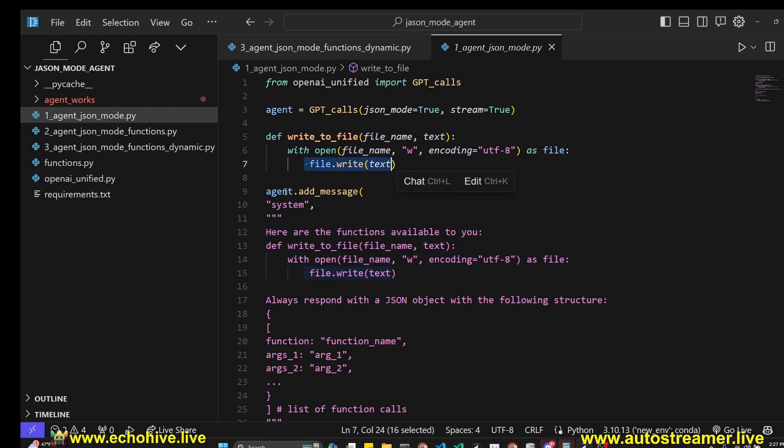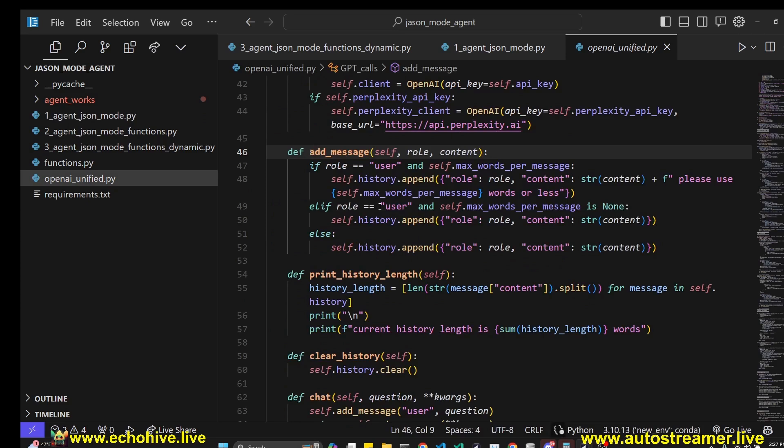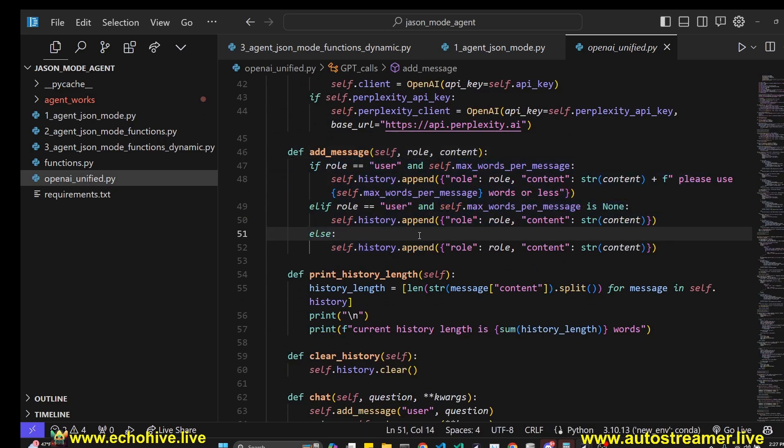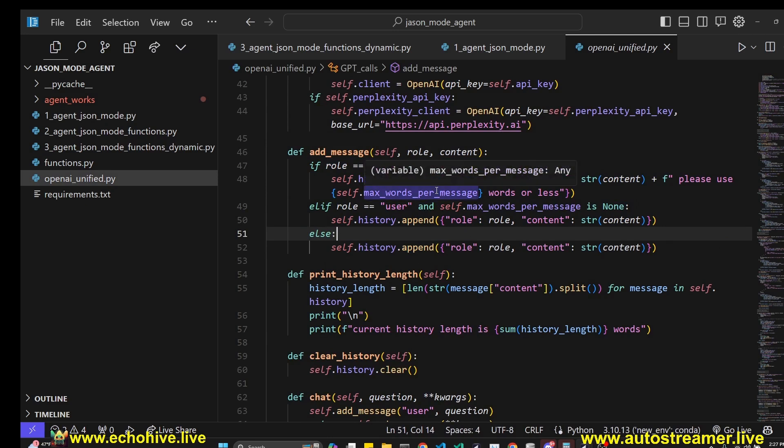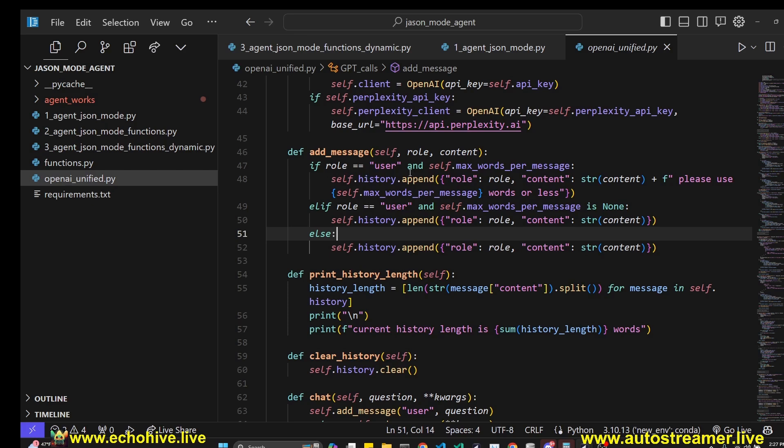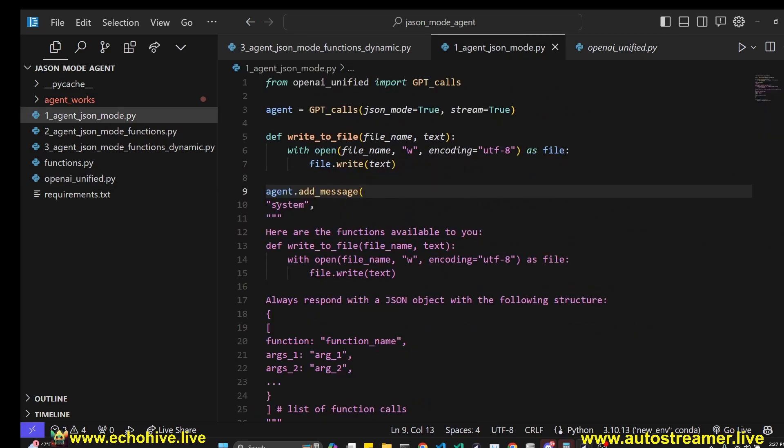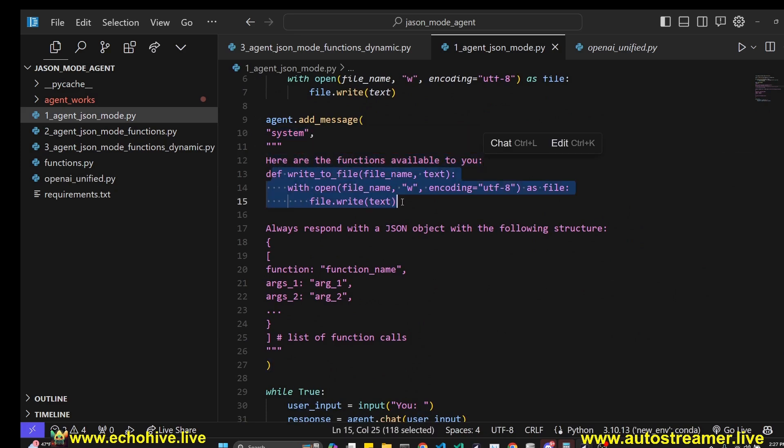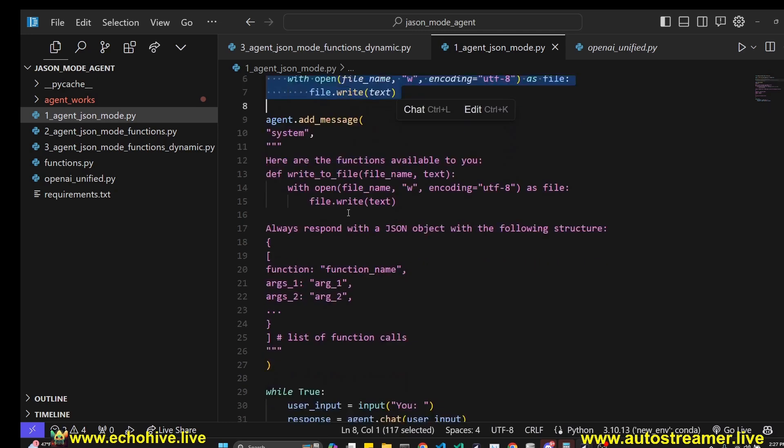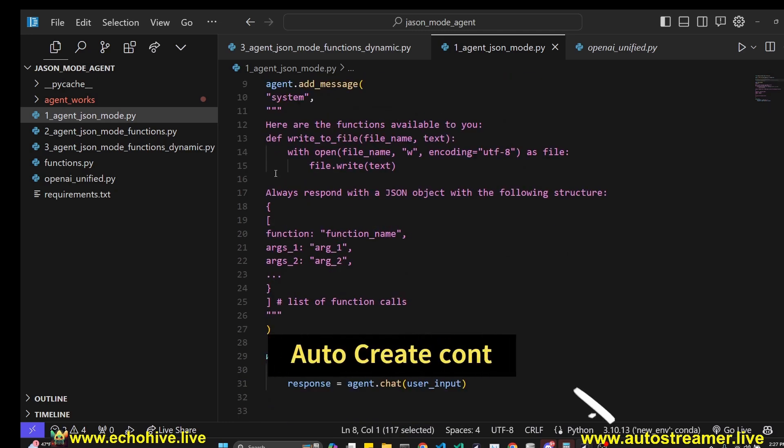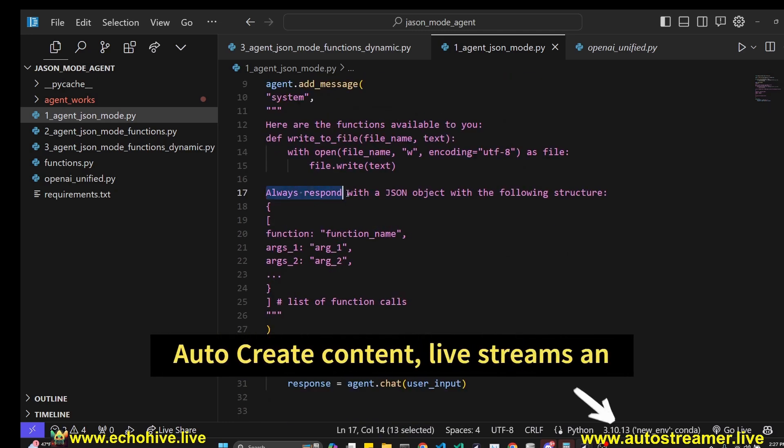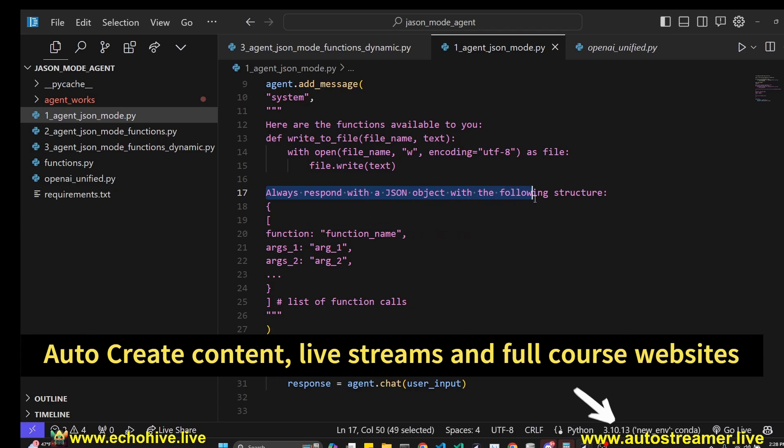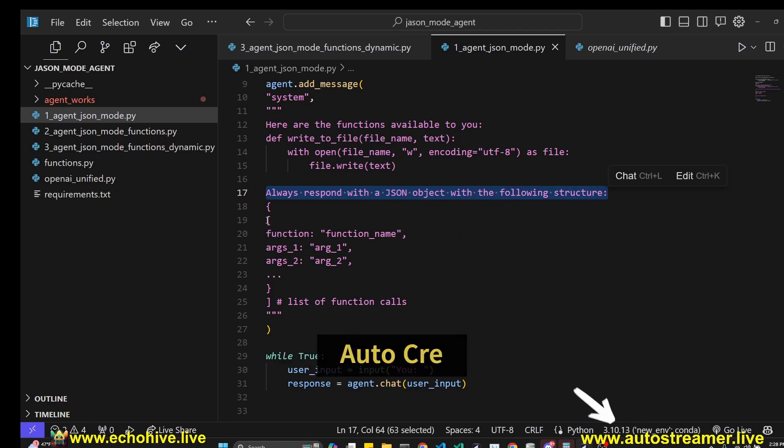It just takes in file name and text and just writes it to file. And because we have initialized our agent, we can now use its add message method. This is just to add messages, all for system, assistant, or user. If we control click on the add message, you can see that it just automatically handles the management of the messages list. And that's it. It's very straightforward. There's no fancy tricks going on here. It just pretty much does some checks and adds the messages. So in this case, we are adding a system message, and we are telling it that here are the functions available to you. And I just copy-pasted the entire function. I just wanted to see if this will work, and it does.